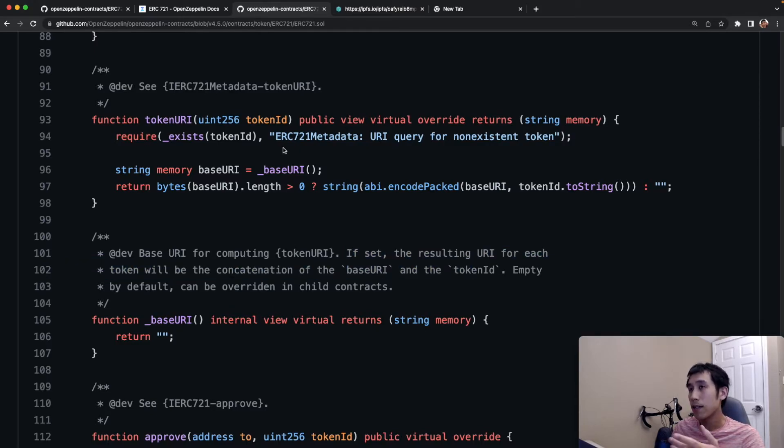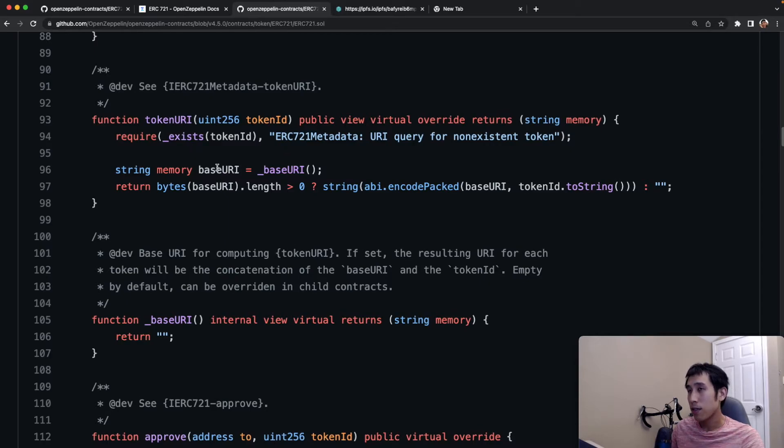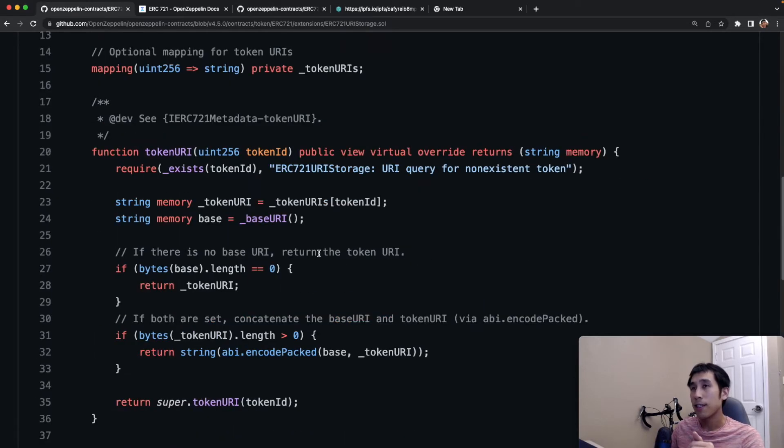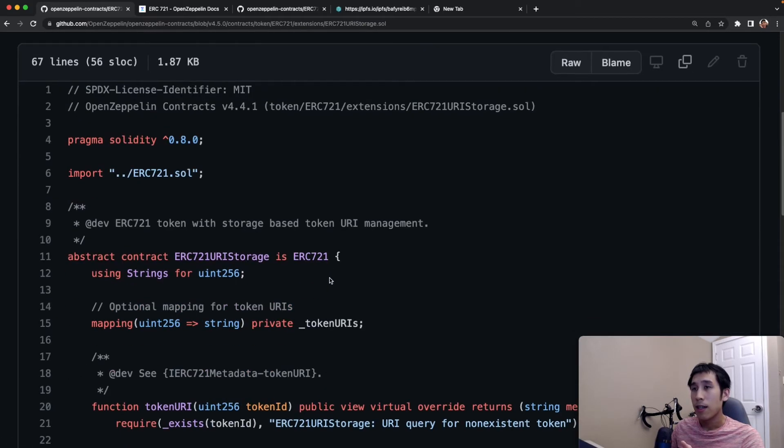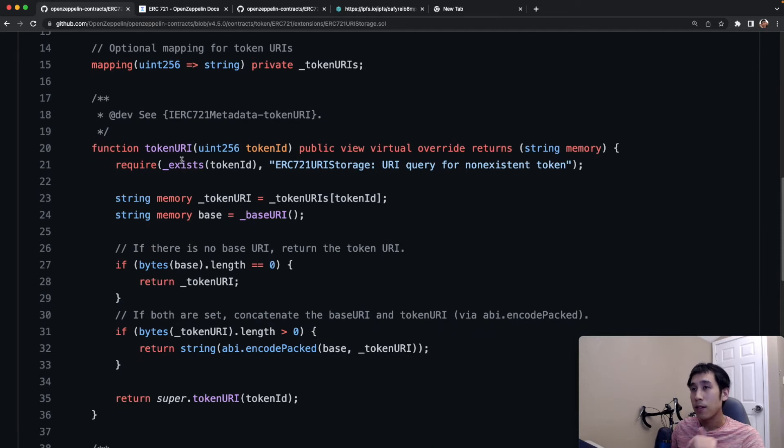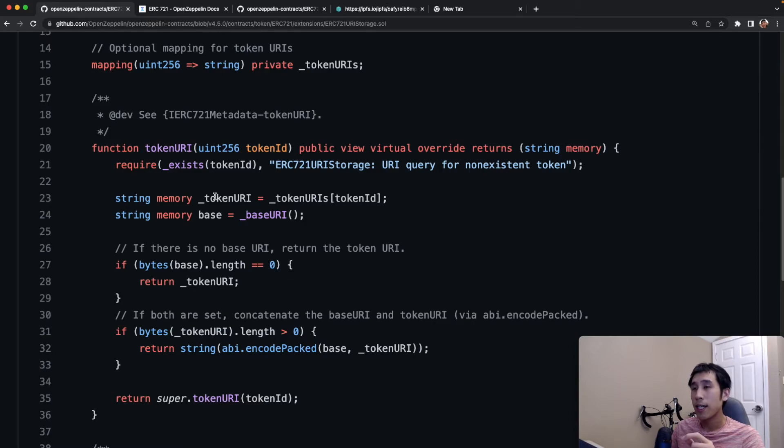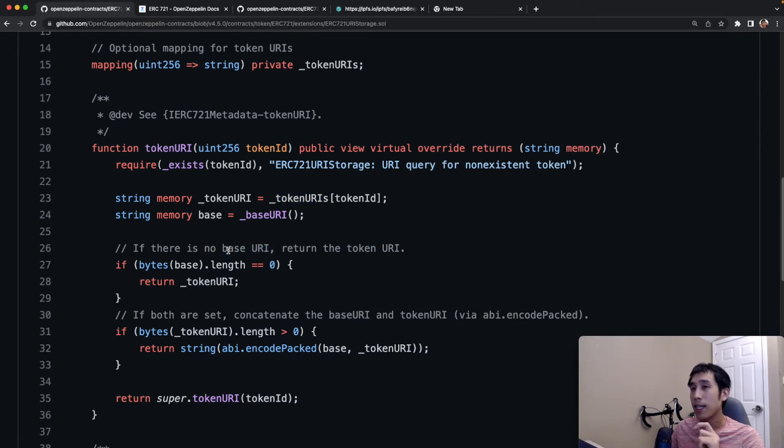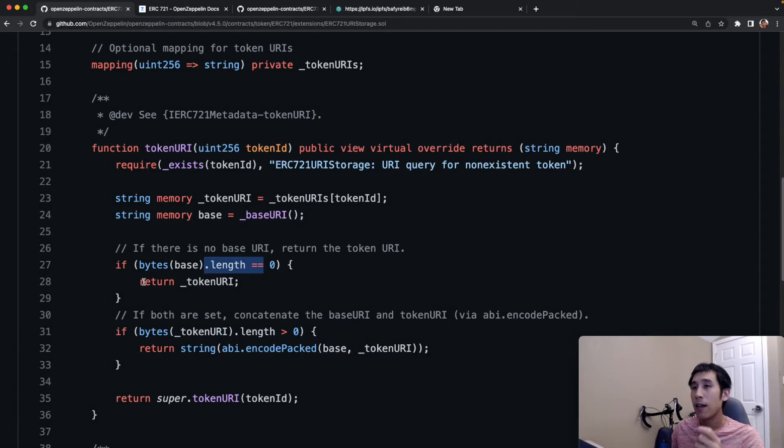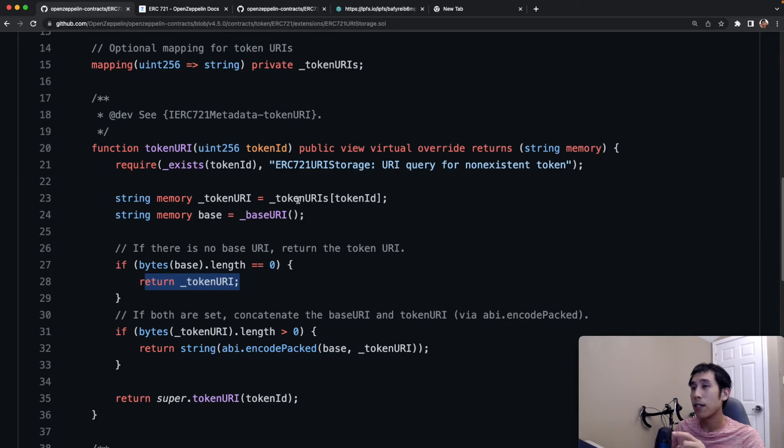Now let's look at how the storage URI extension changes the behavior of this token URI function. So this is the ERC 721 URI storage contract, and this time the token URI method is different. In this implementation, the token URI is looked up from this token URIs mapping. And then we're checking if the base URI exists or not. If the base URI does not exist, that is if the length is equal to 0, then we're going to return the URI that was stored in that token URIs function that we retrieved on line 23.